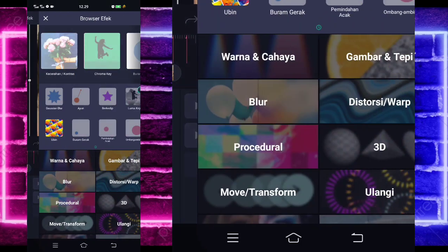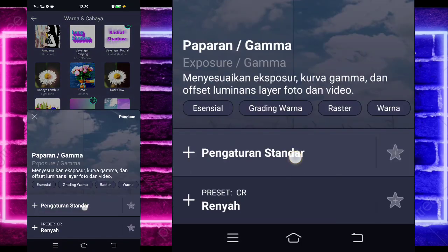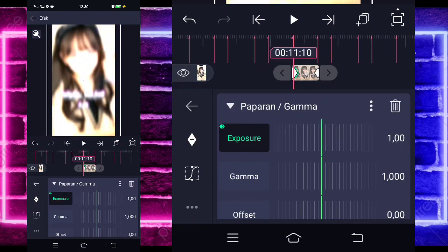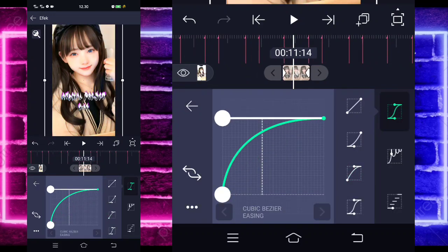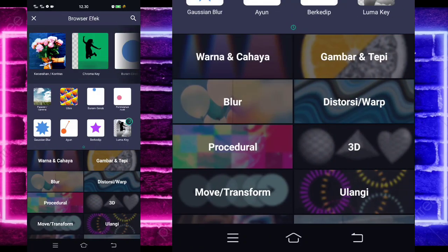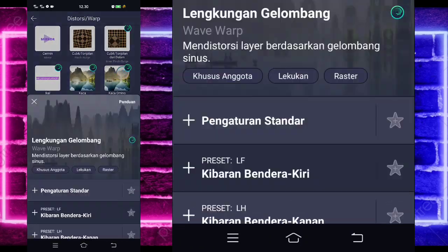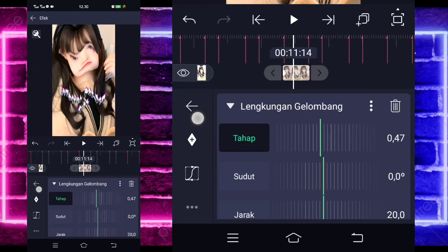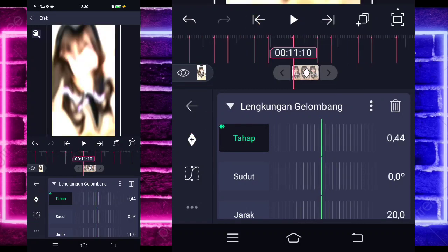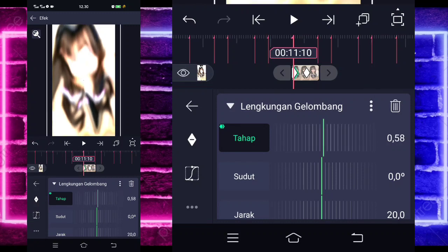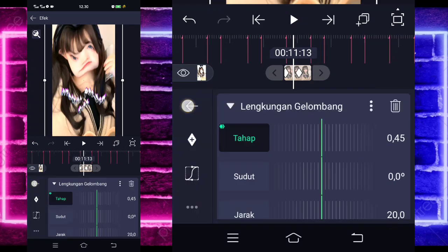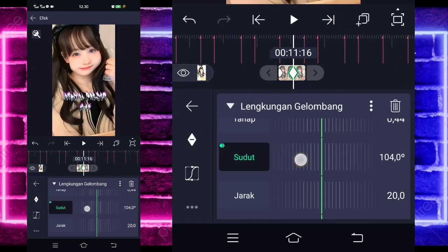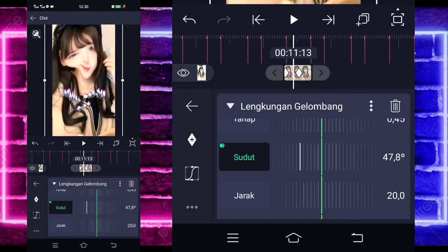Kembali, tambahkan lagi efek, pilih saja bagian warna dan cahaya, pilih paparan gamma. Tandain di akhir 0, di awal jadi 1. Masuk di tengah sini, pilih kurva yang ketiga, kasih full. Kembali, tambahkan lagi efek, pilih saja bagian distorsi dan pilih lengkuan gelombang. Untuk bagian tahap, kalian ubah jadi 44 untuk di bagian tengah, dan di awal ubah jadi 58. Masuk di tengah sini, pilih kurva yang ketiga, kasih full naik. Kembali, sudutnya ubah jadi 5,5 untuk di awal. Di tengah jadi 90. Untuk kurvanya sama ya, yang ketiga kasih full.